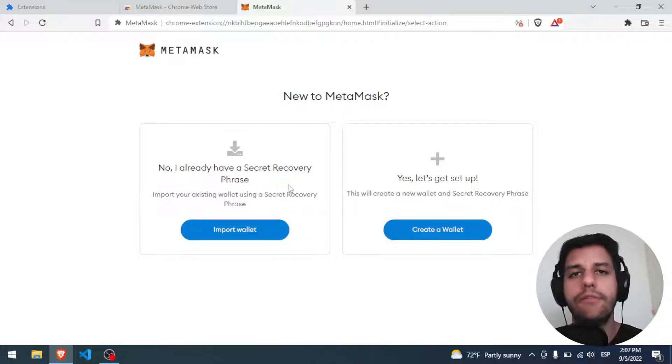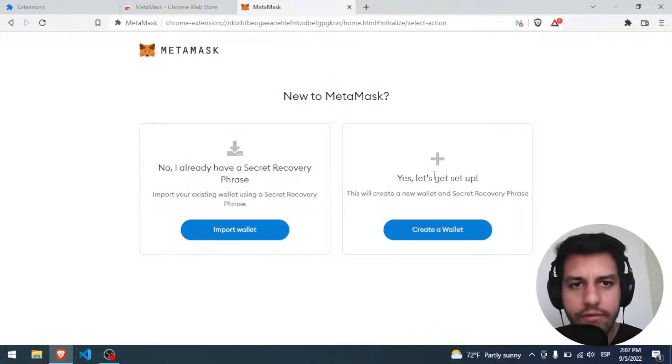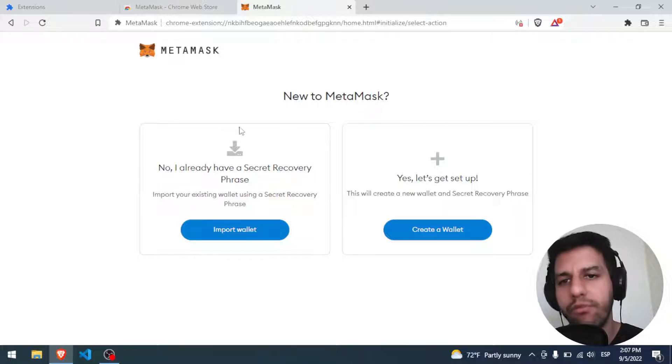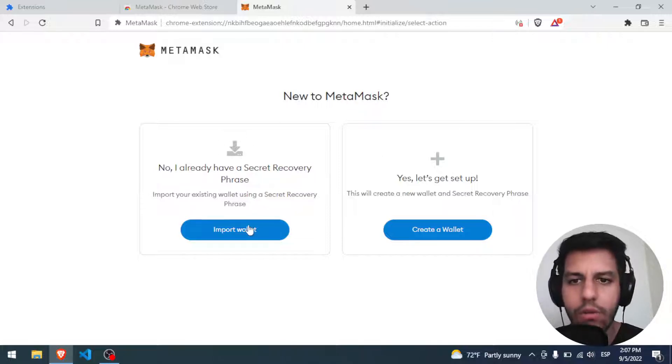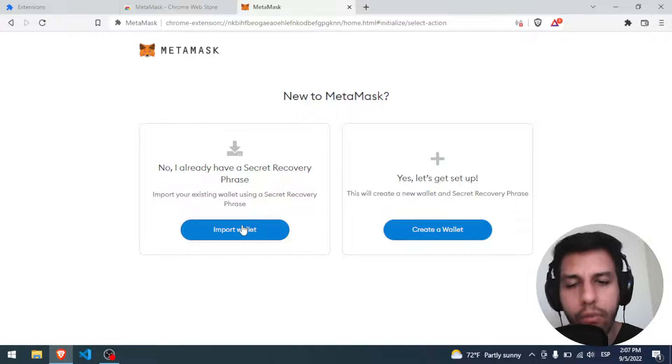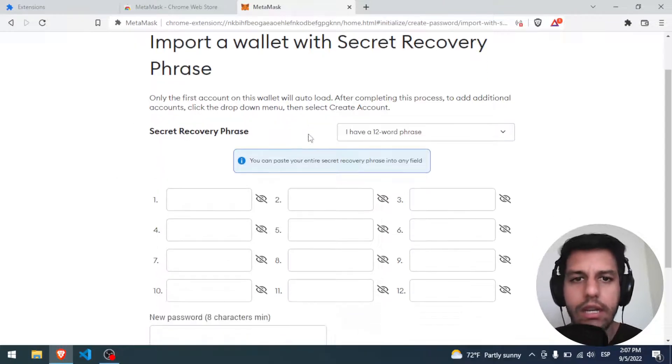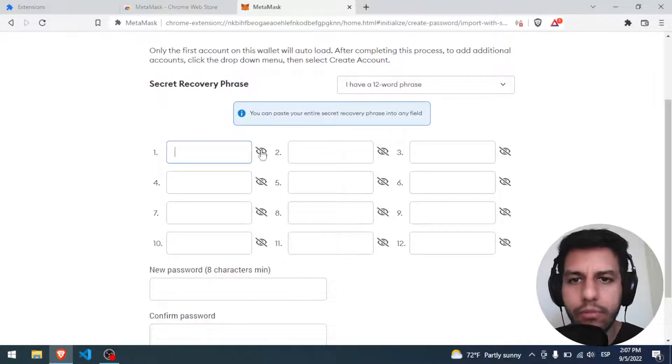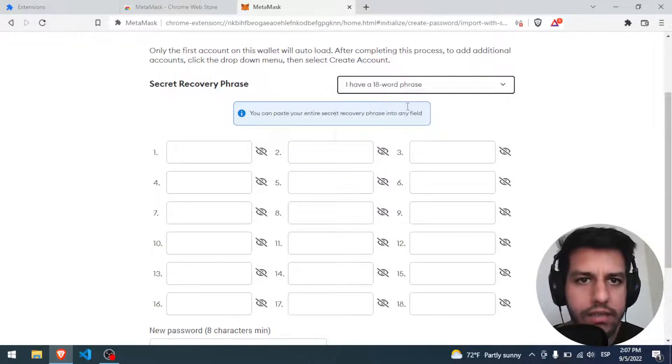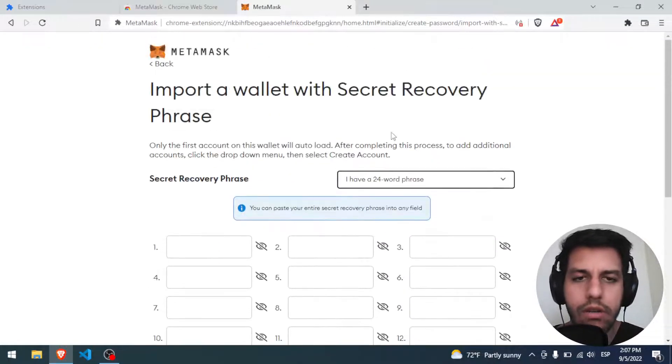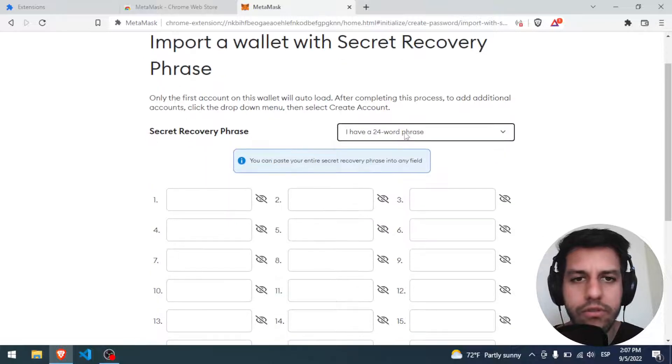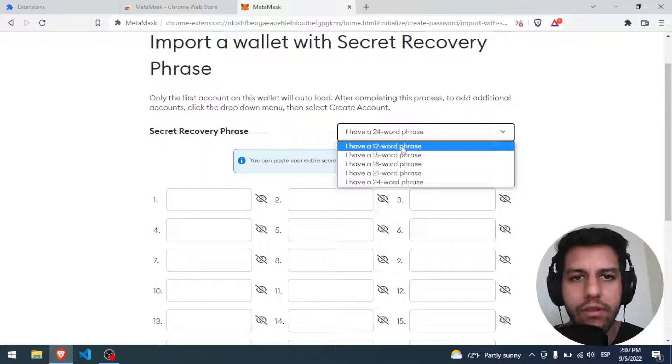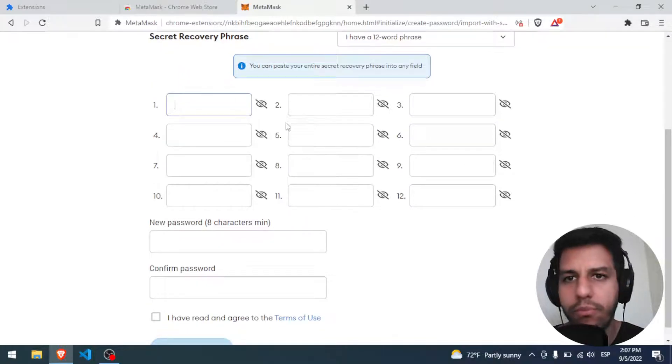We have two options. We have to start a new wallet from zero, or if we want to import a wallet that we had in another computer, if we click in Import. Okay. Now you have to put the 12 words. In this case, you can put the 18 or 24, depending on which protocol you set when you save the phrase.